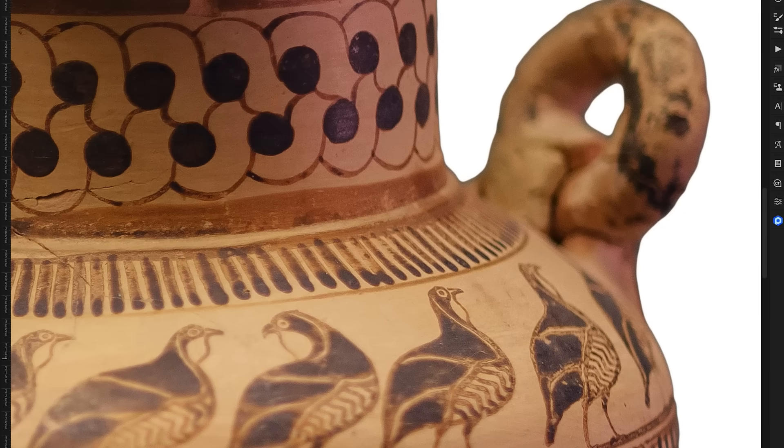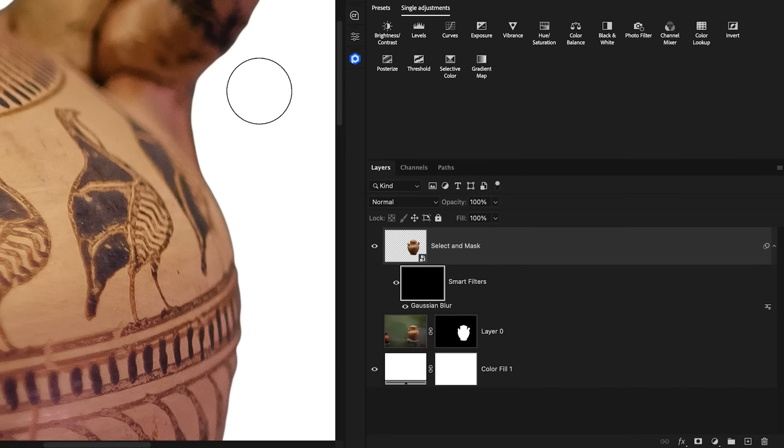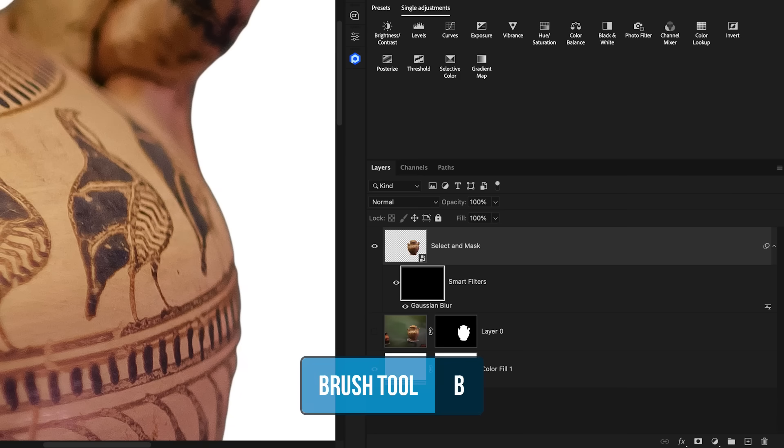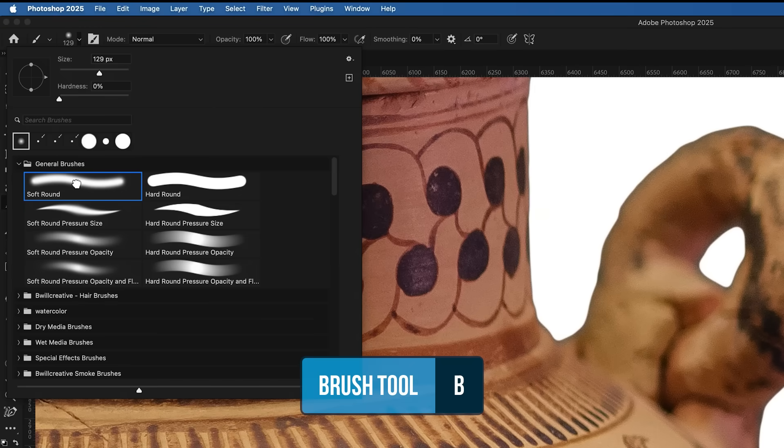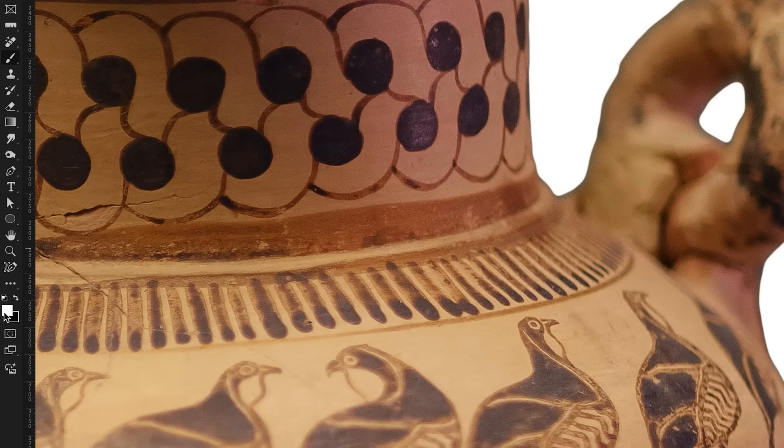However, we can now use the layer mask to paint white, aka visibility, back into view around the edges that we want the Gaussian Blur to appear. So accessing the Brush tool by pressing B, I'll choose the soft round brush, opacity and flow at 100%.